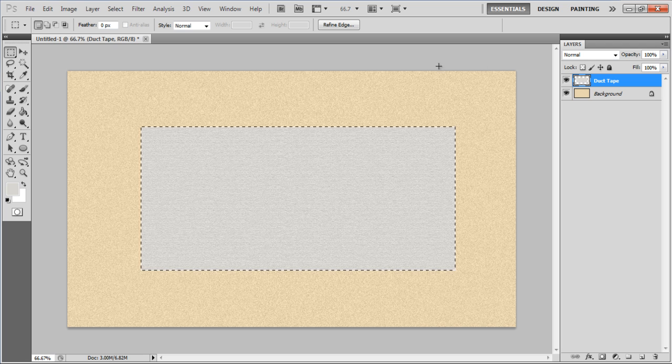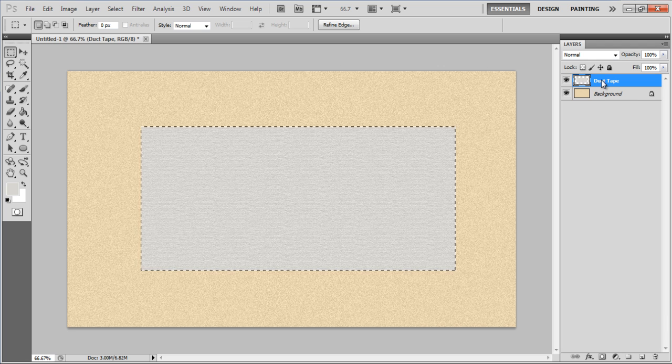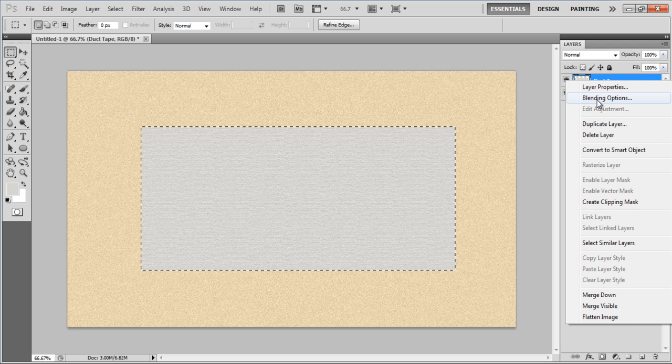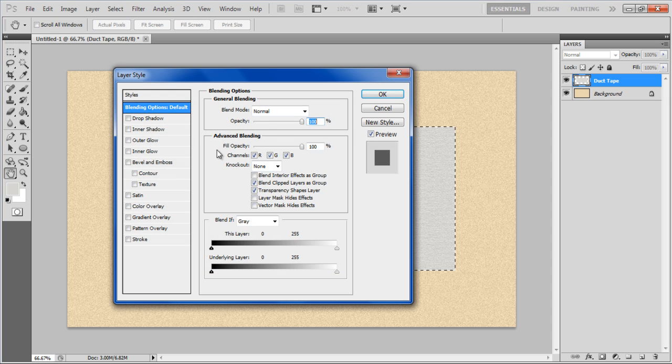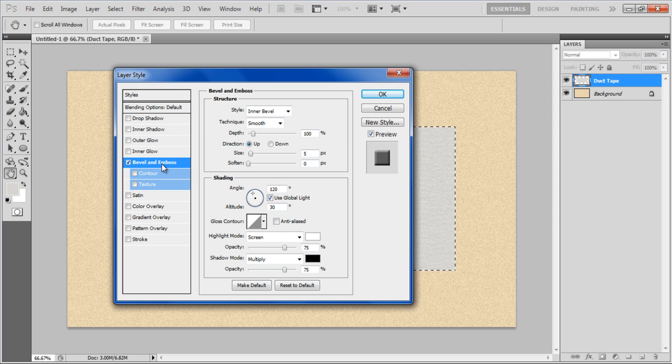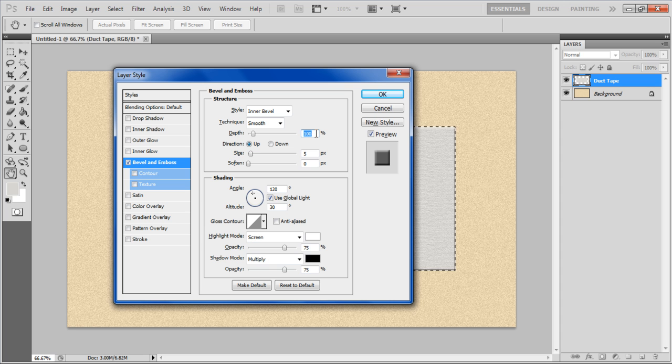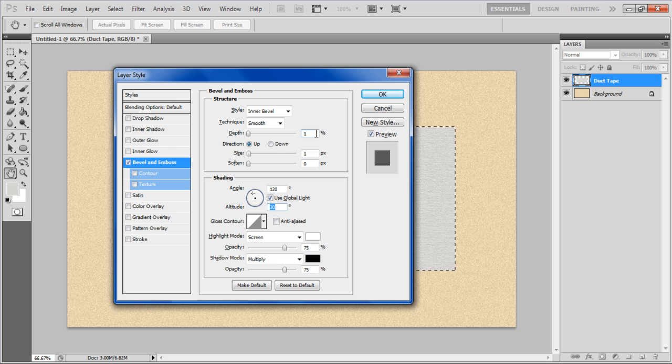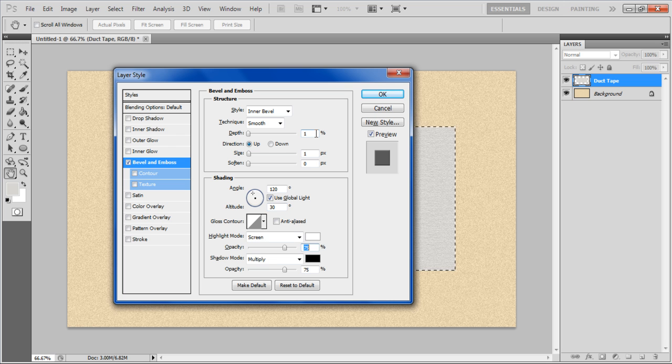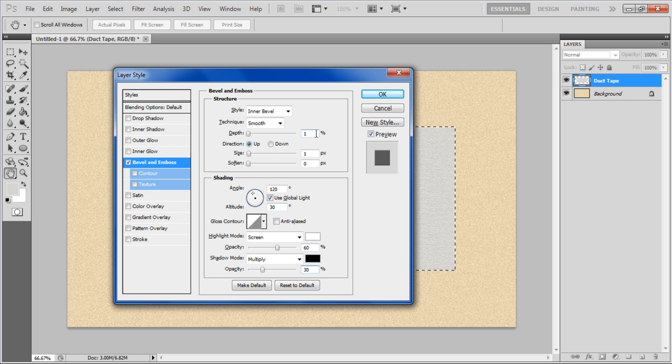Right click on the Duct Tape layer and click on the Blending options. Go to the Bevel and Emboss tab, set its depth to 1%, Size to 1px and Soften to 1px as well. Now set the Angle to 120 degrees, Altitude to 30 degrees, Highlight mode's opacity to 60% and Shadow mode's opacity to 30%.